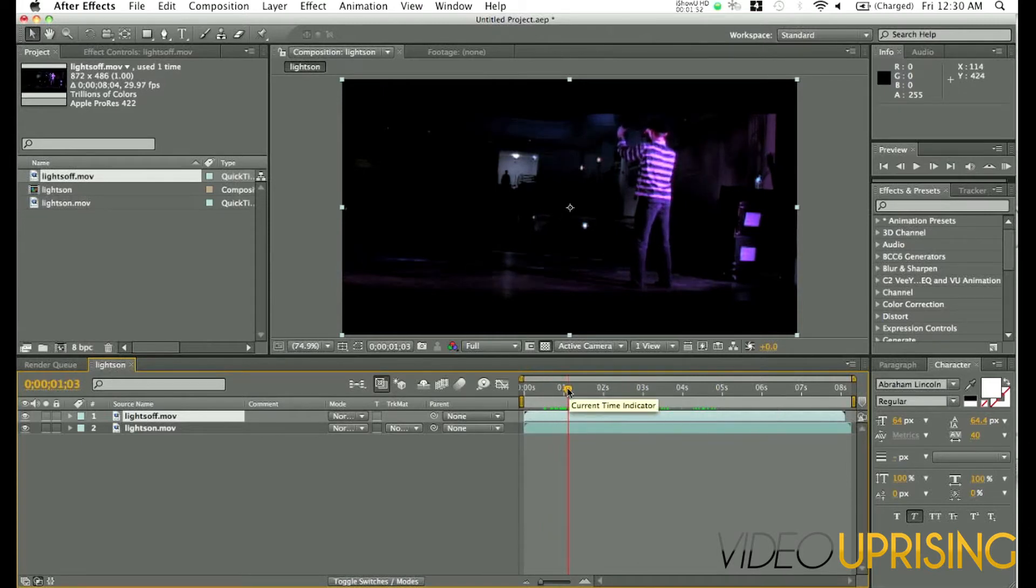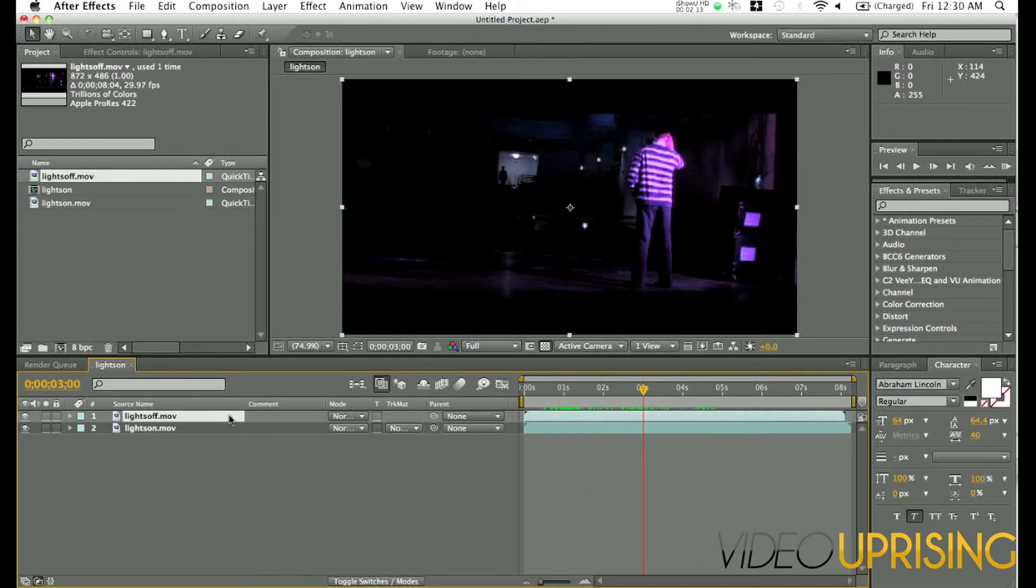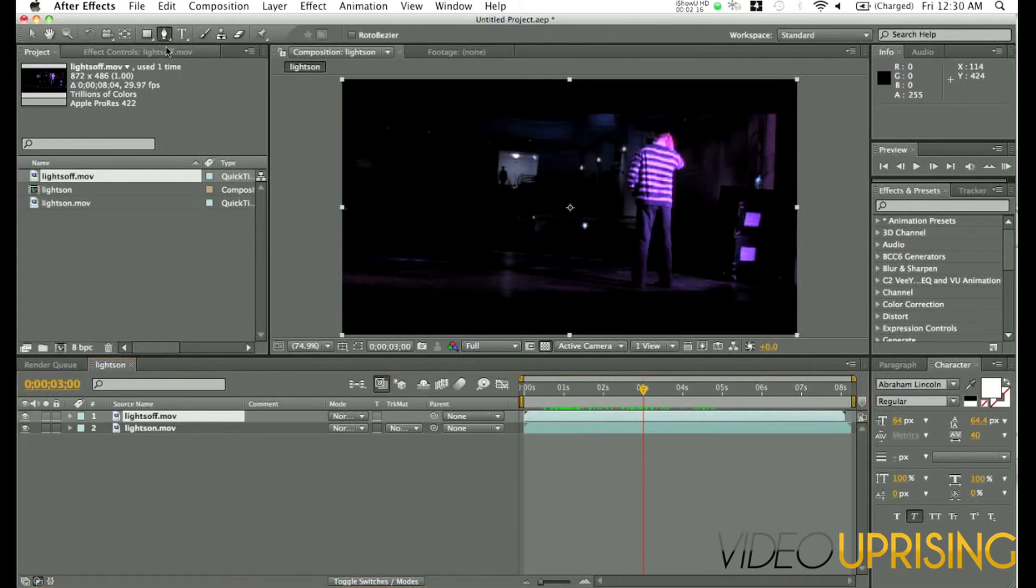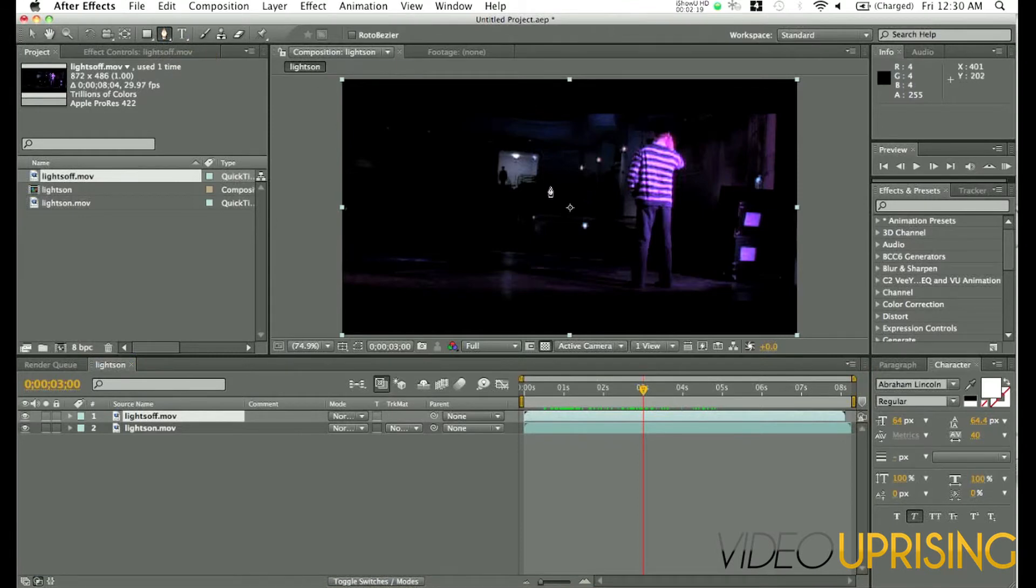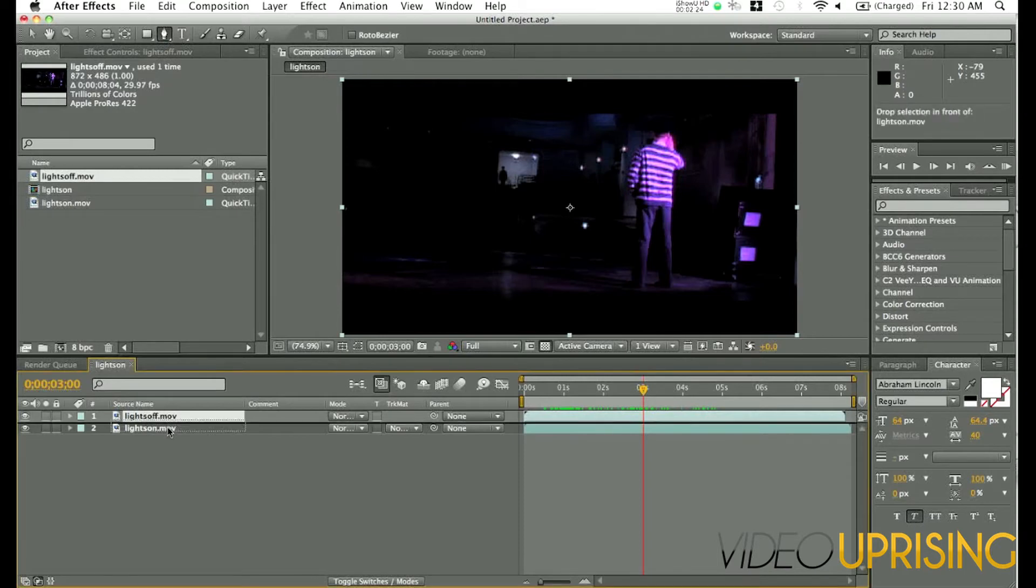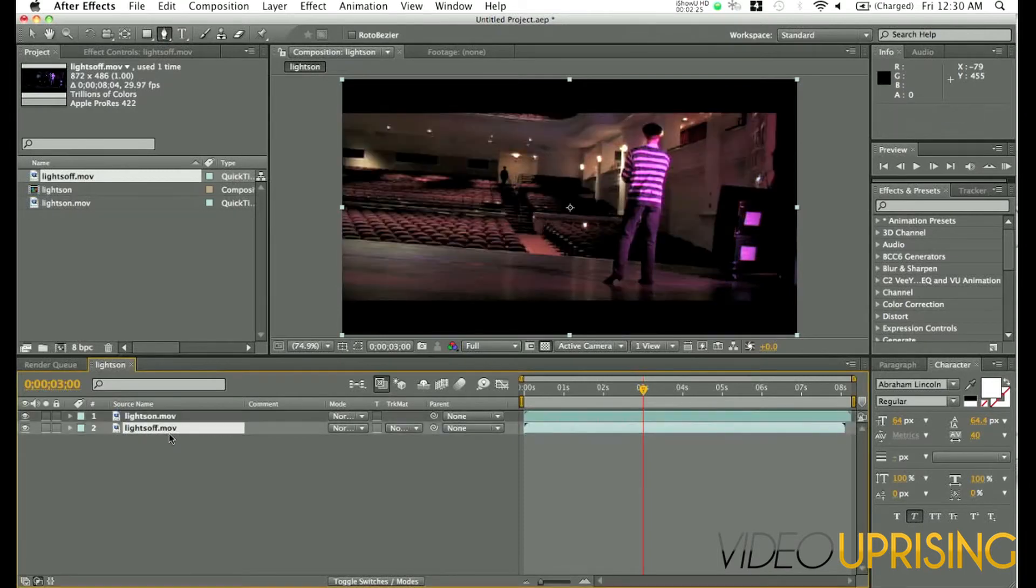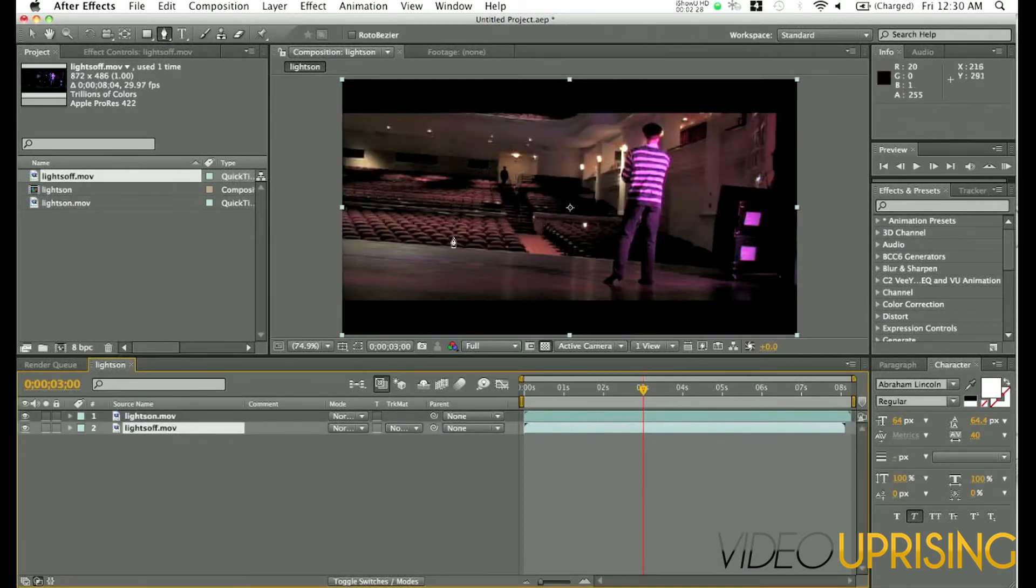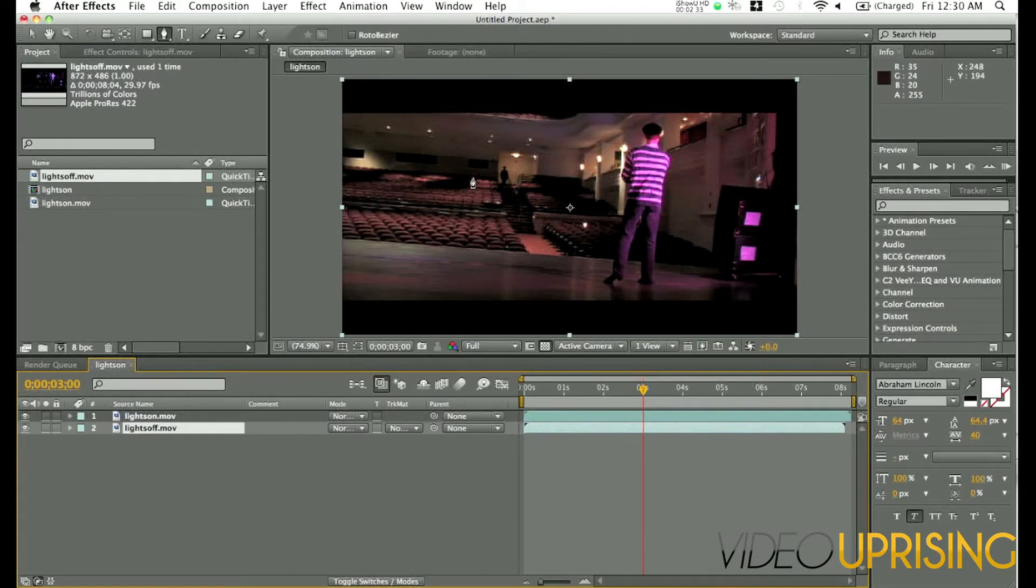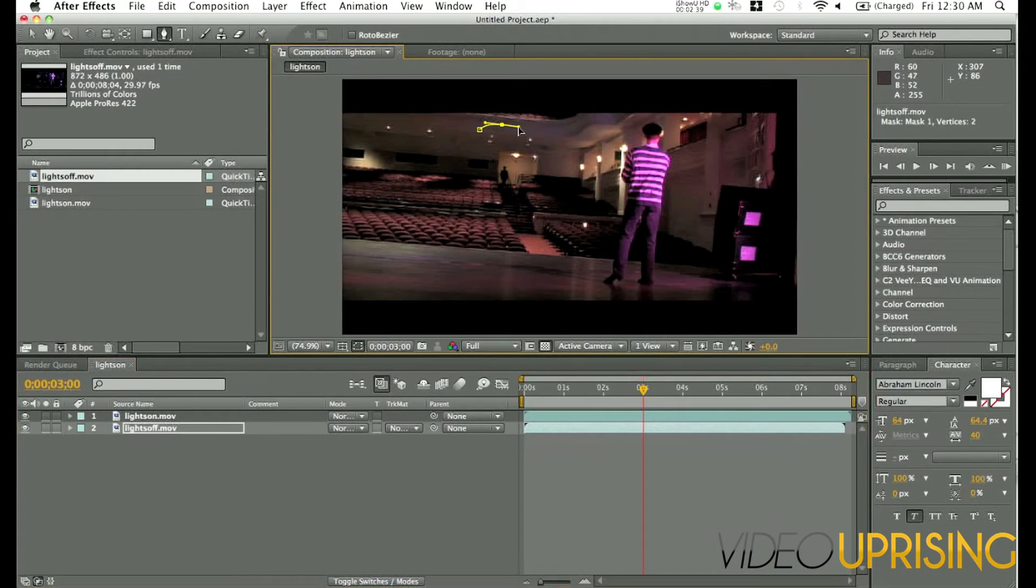What we're going to do is basically combine the two shots. So let's take the pen tool up at the top. Also press G on your keyboard. And actually we're going to move the lights off beneath the lights on. And we're basically just going to draw a mask around what part of the image we roughly do want to use of the light. So we're going to be feathering it a lot so you want to kind of give it as much leeway as possible. Give it some room.